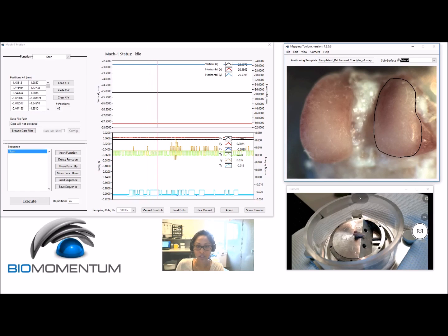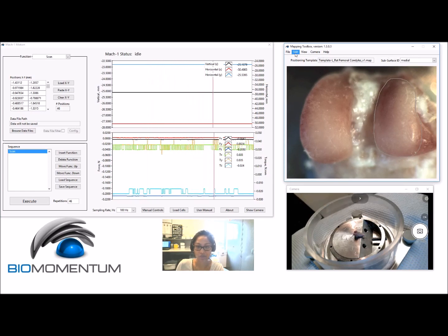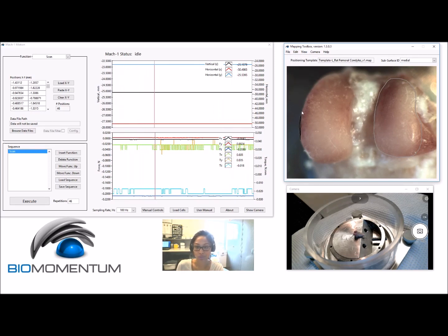It is important to edit or select a subsurface in the Subsurface ID field before adding a boundary, in order to assign the boundary to a subsurface.